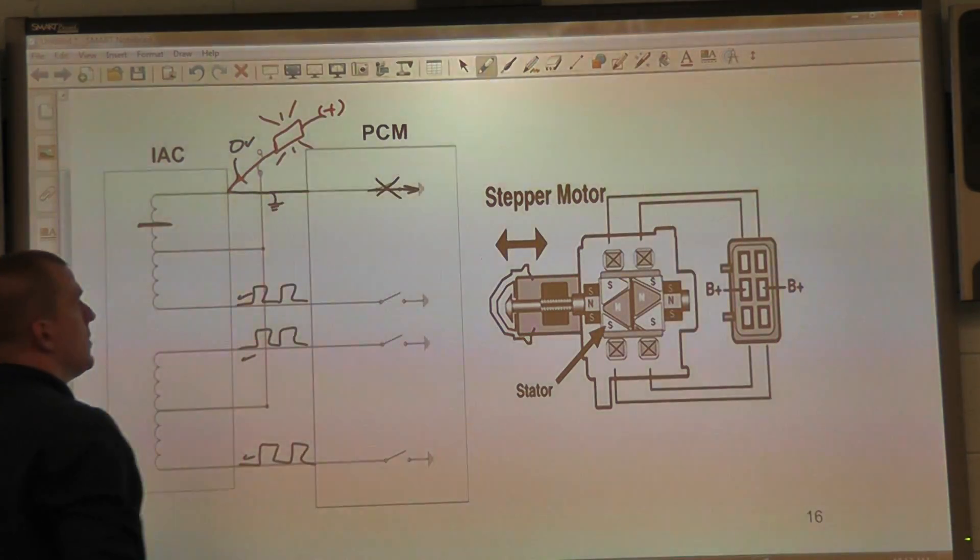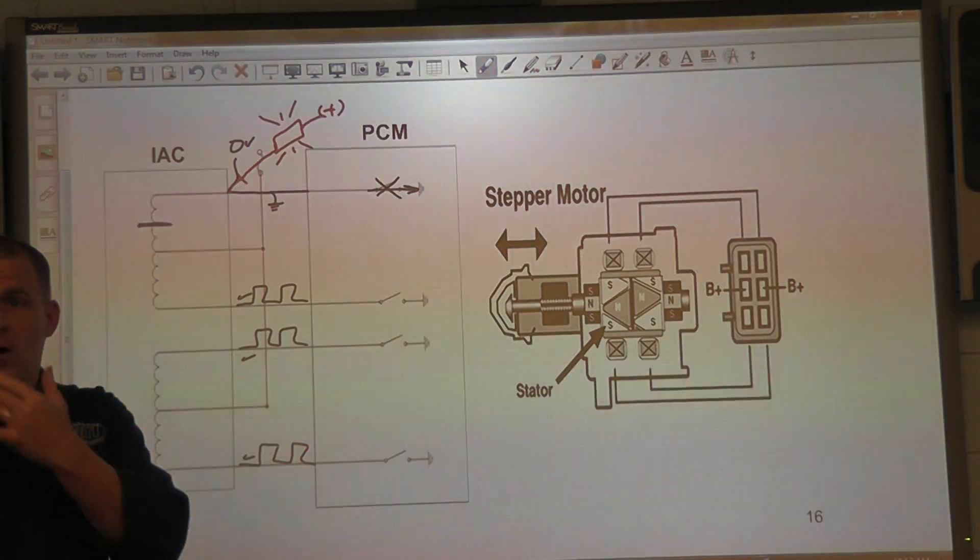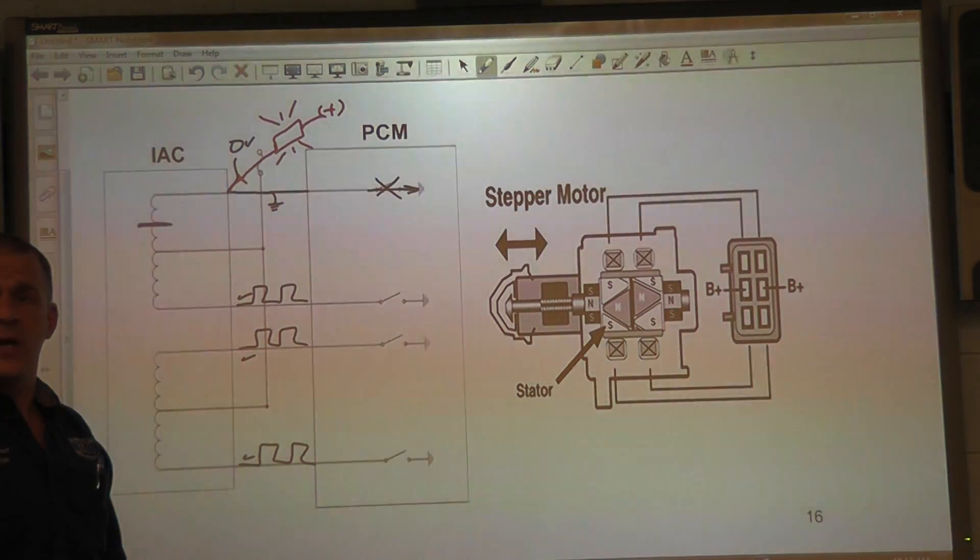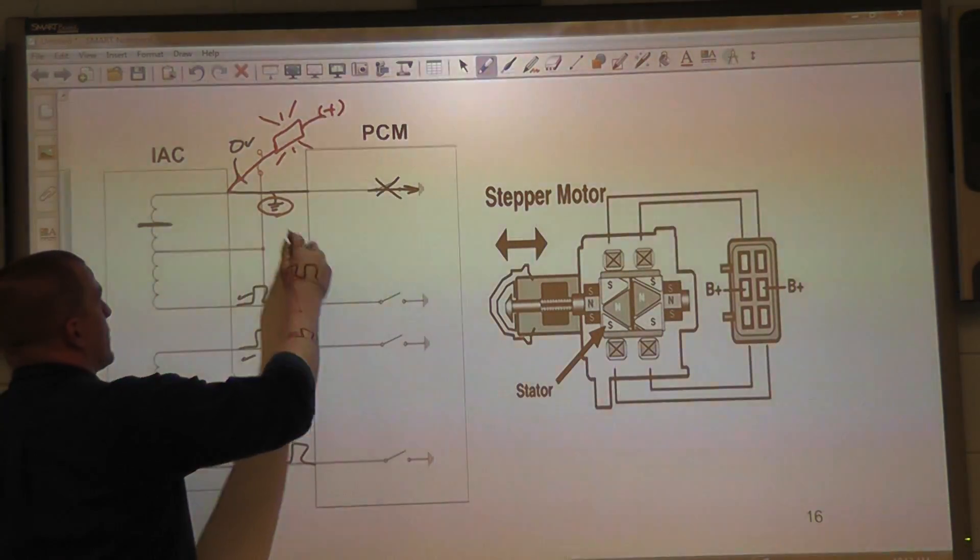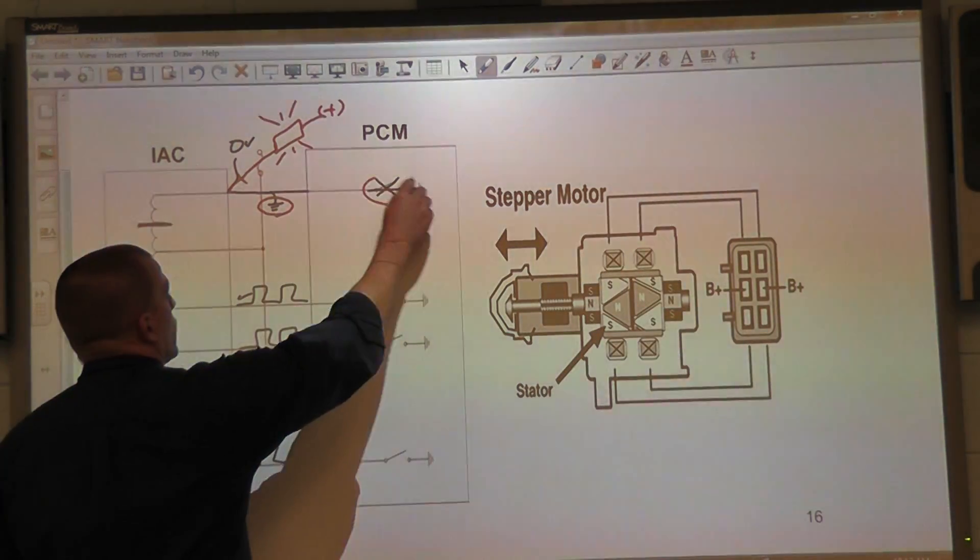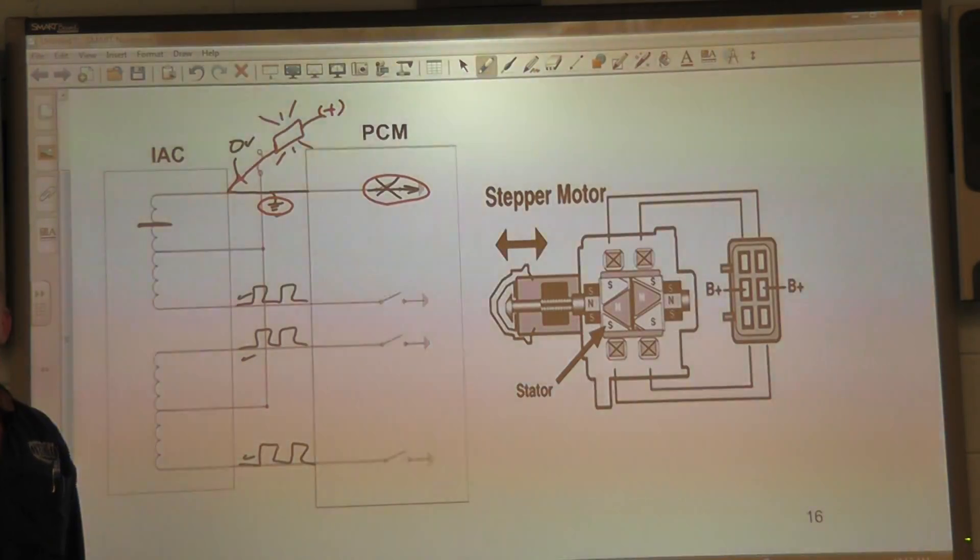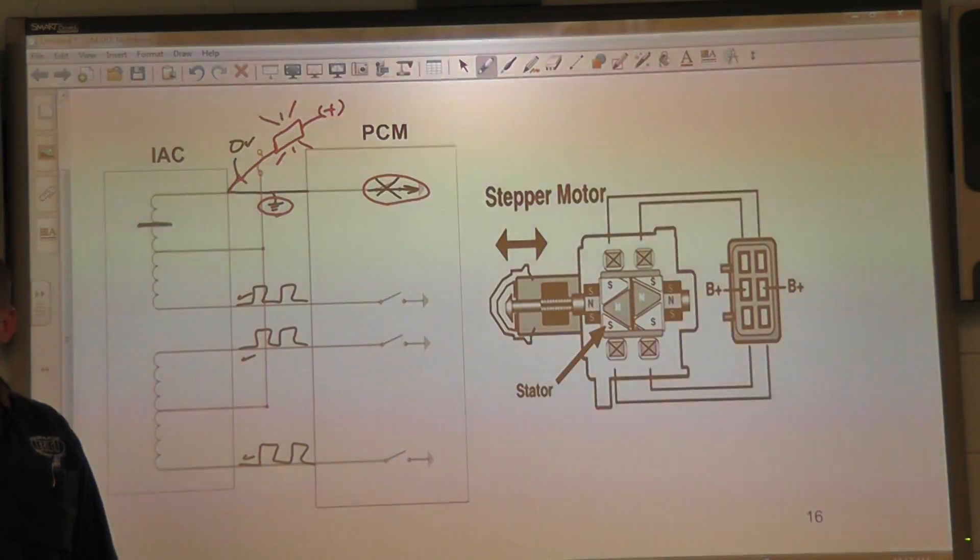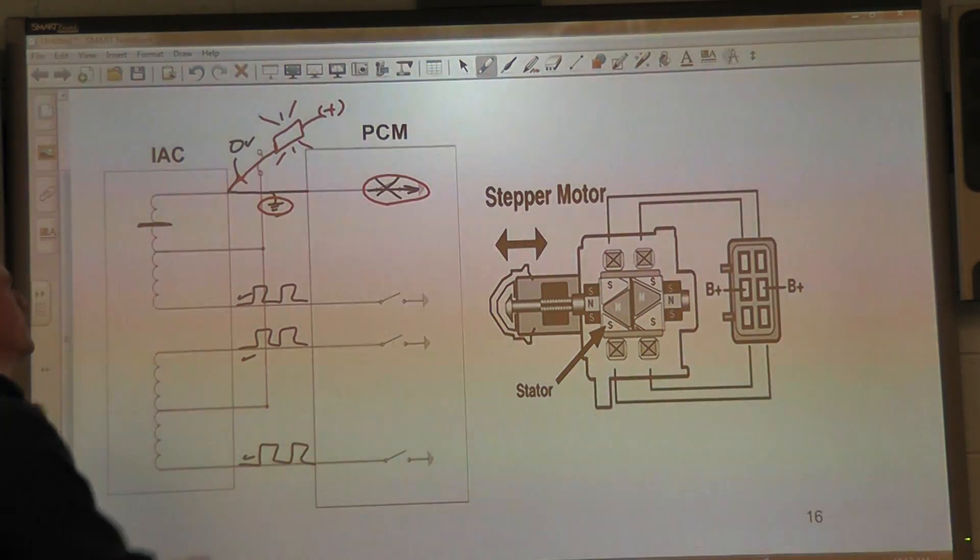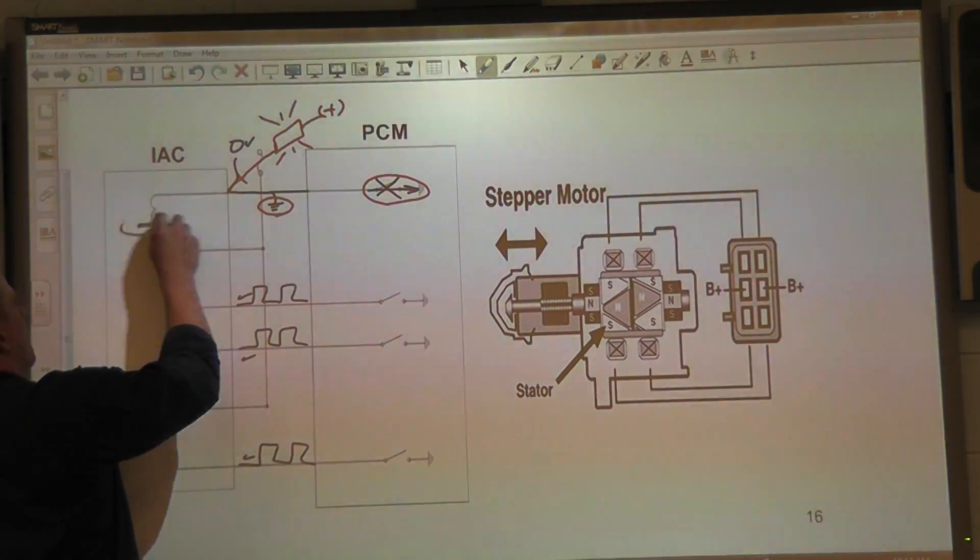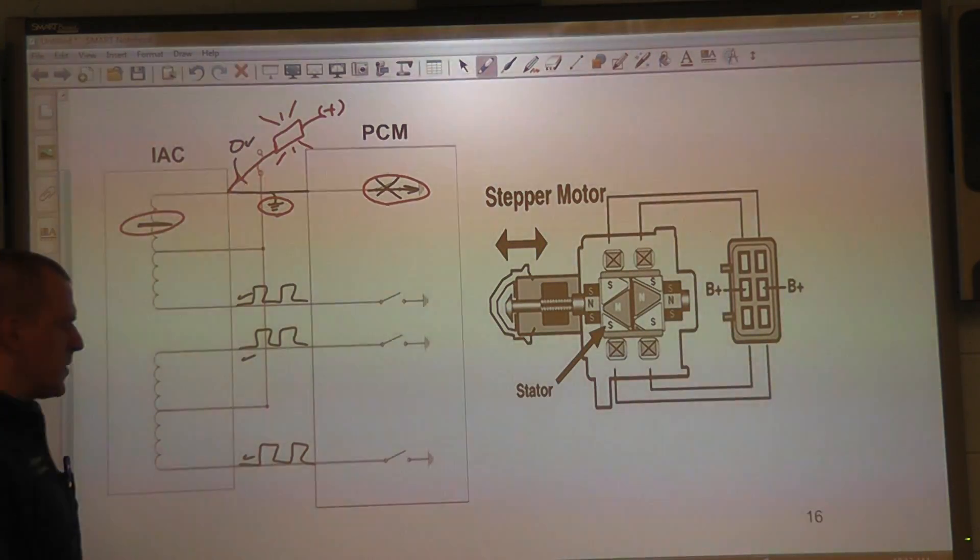If this test light lights, what's our problem? Our problem would be a shorted to ground in the control or a shorted driver. If the test light does not light, our problem is an open in the coil.